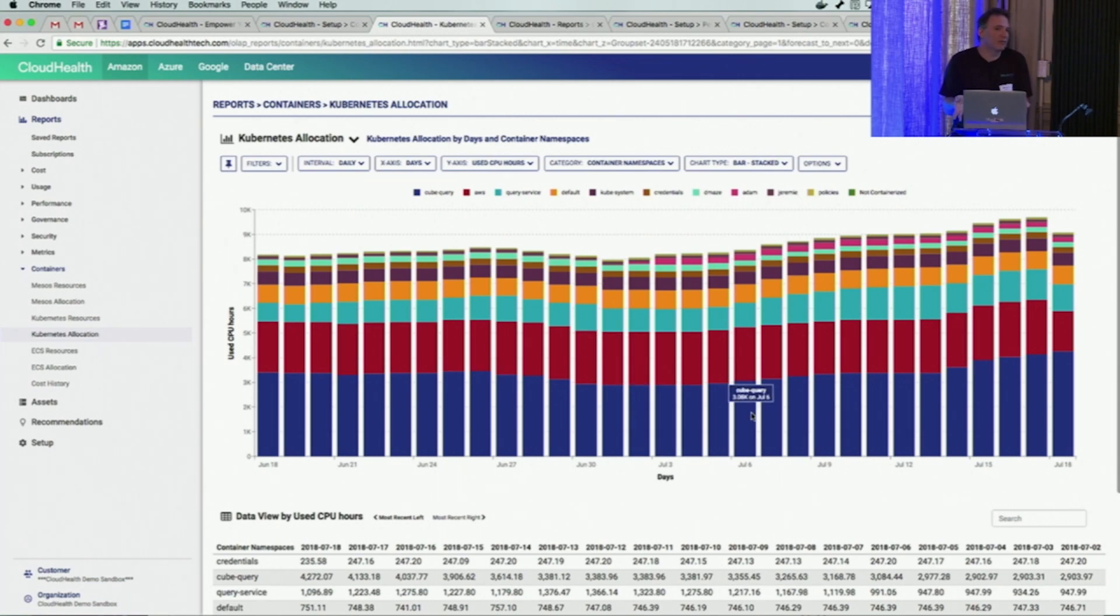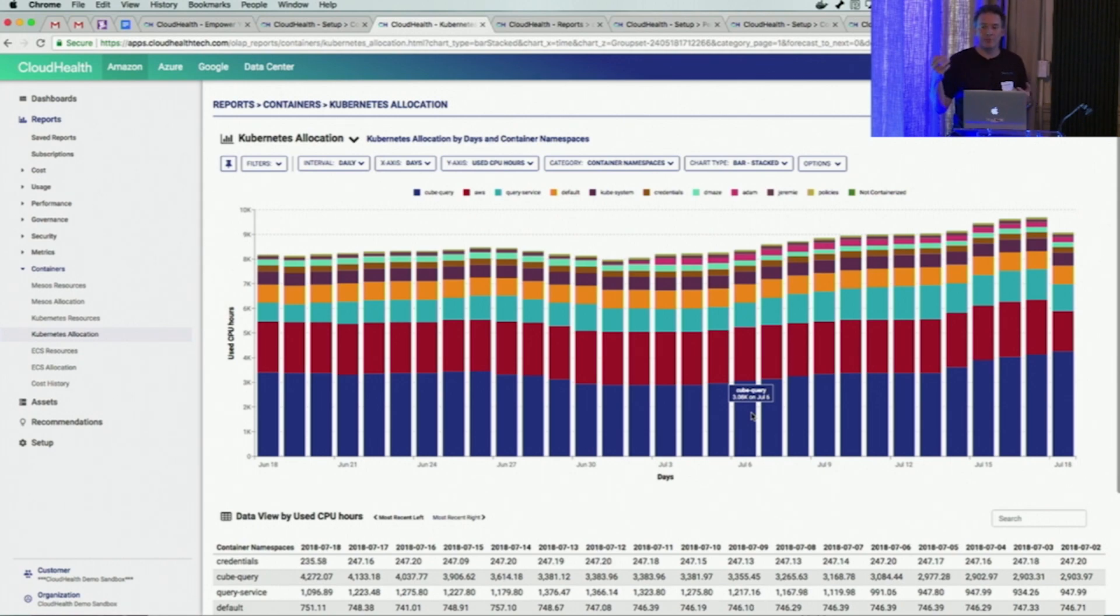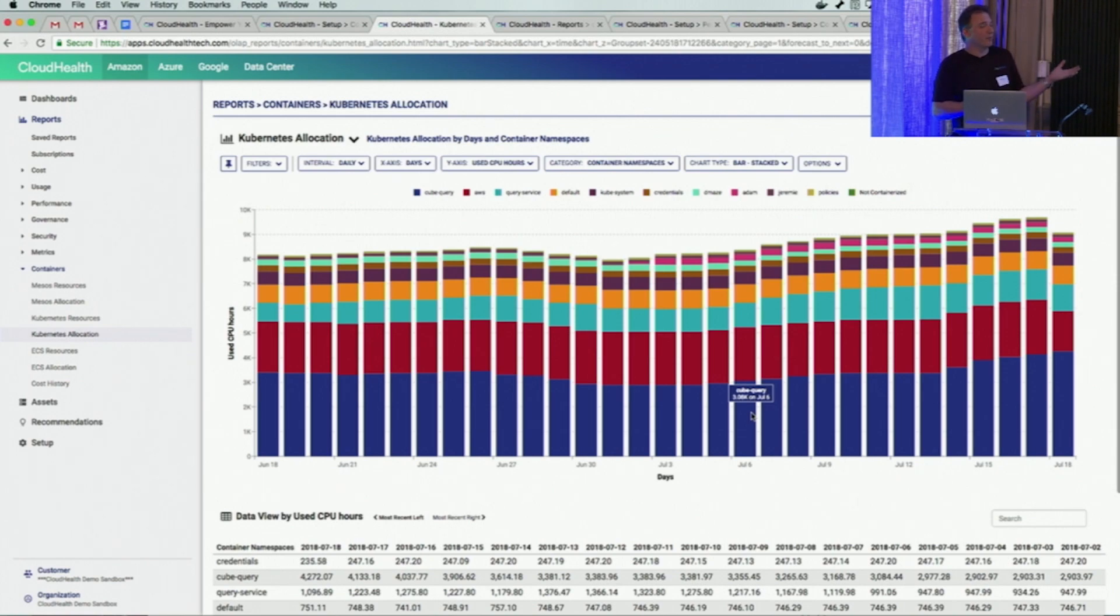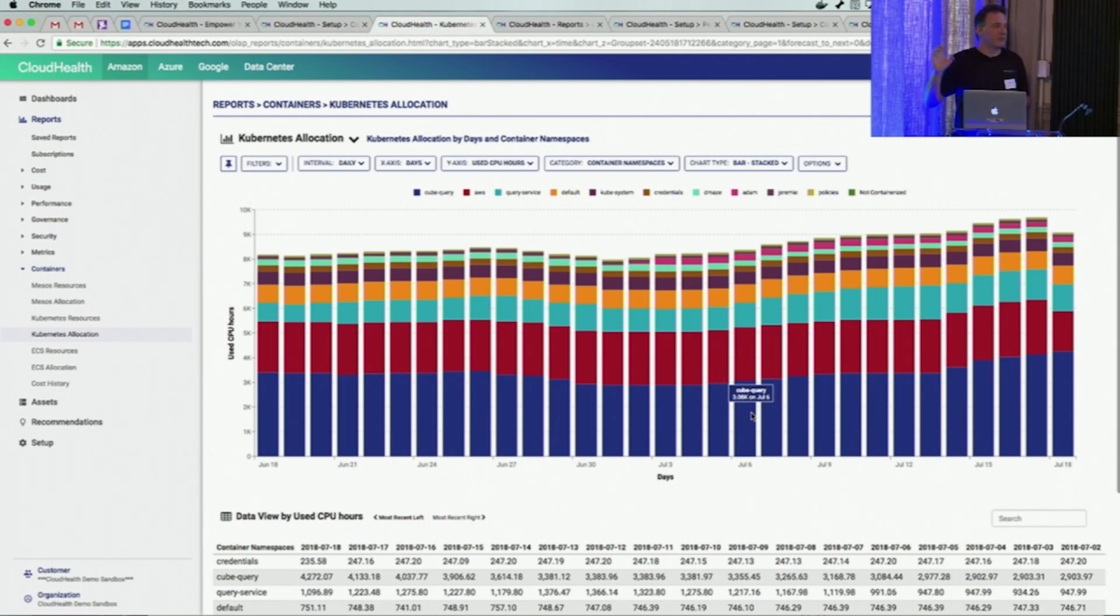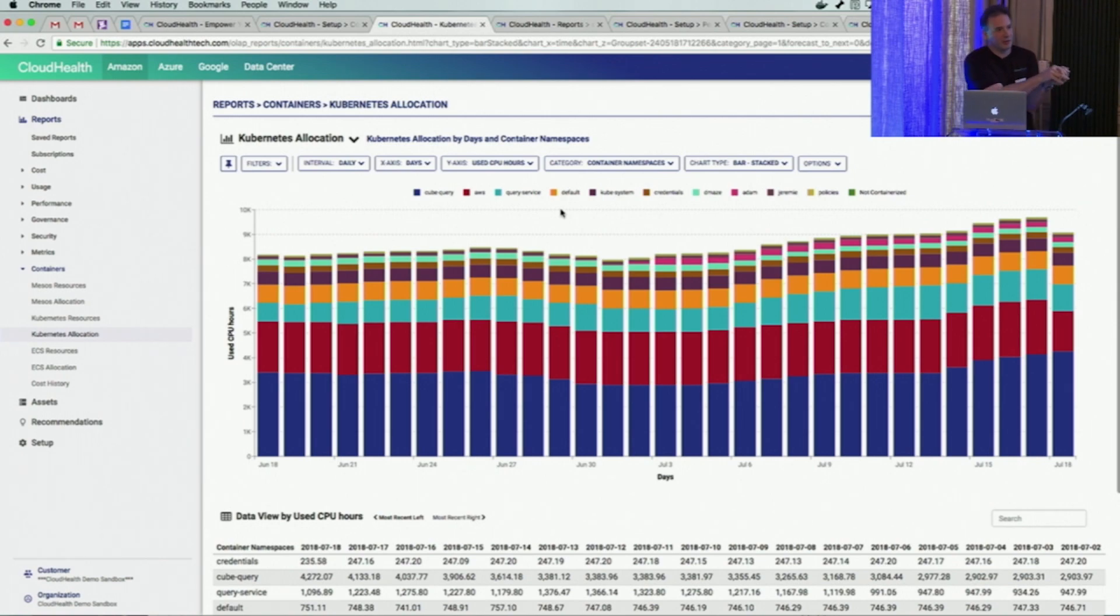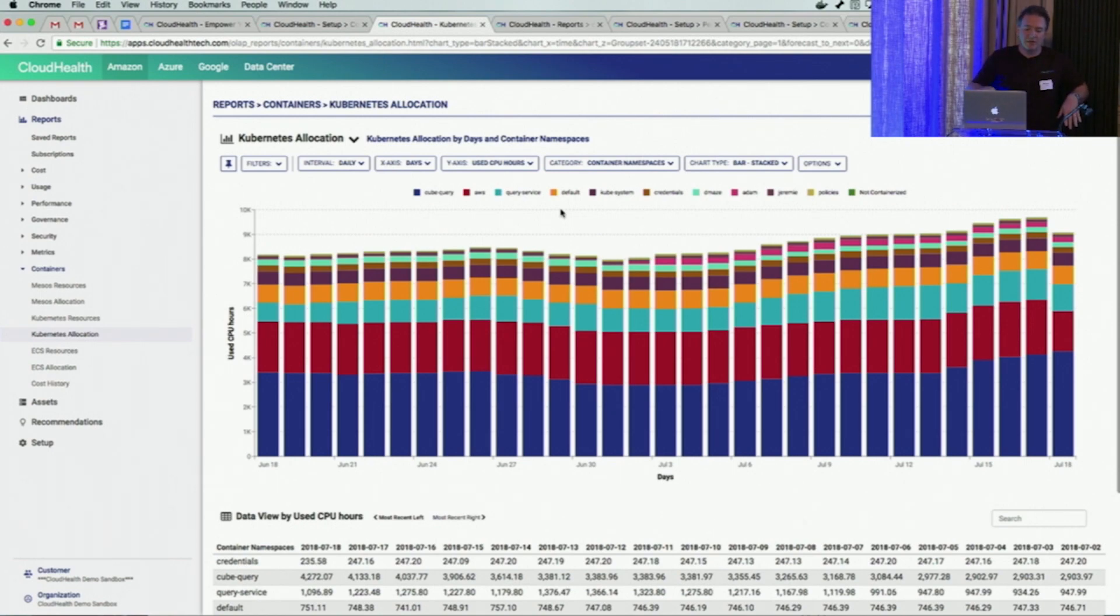This report is, in fact, what drives the cost report that I showed you at first. If you tell us that your cost is being driven mainly by CPU or memory or a custom combination of the two, we look at your usage from your container environment. We take your costs from your cloud environment and then we tell you this is how much your specific tasks are costing you.